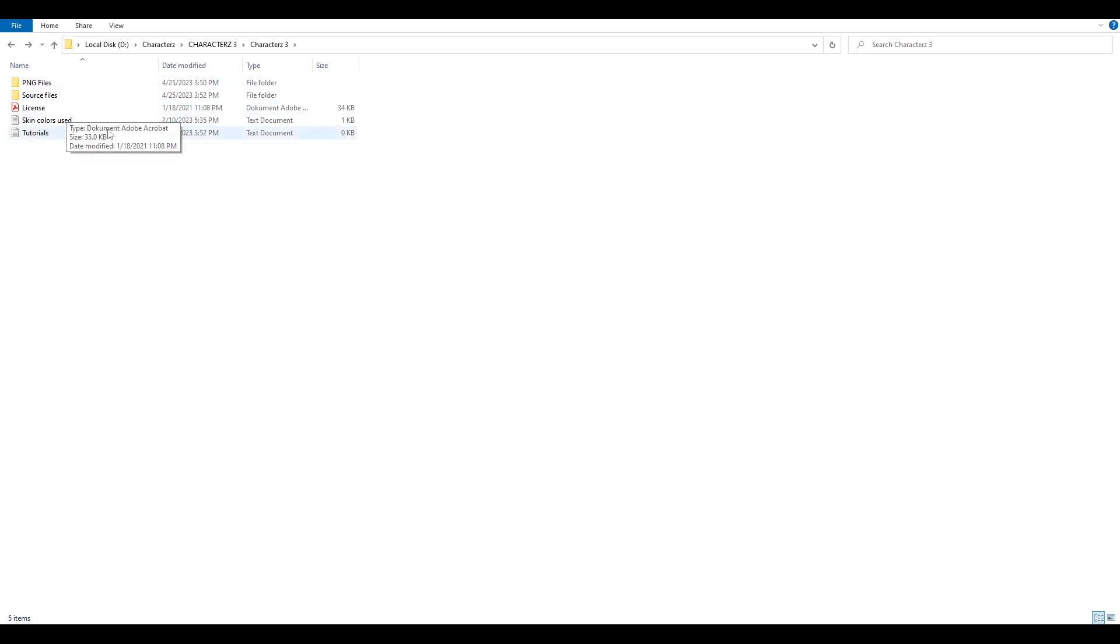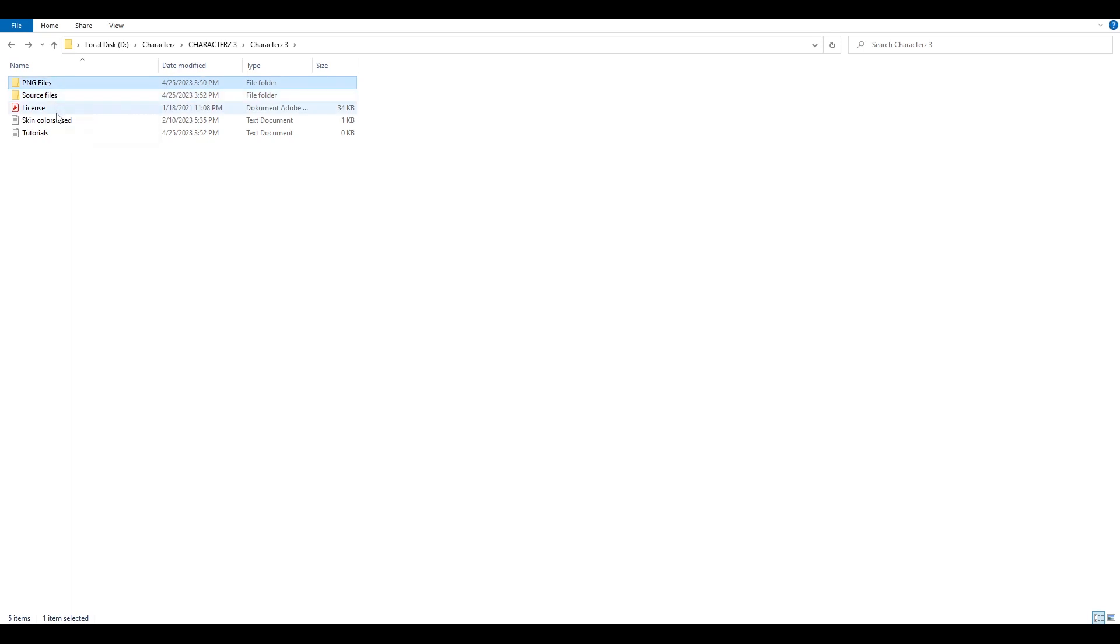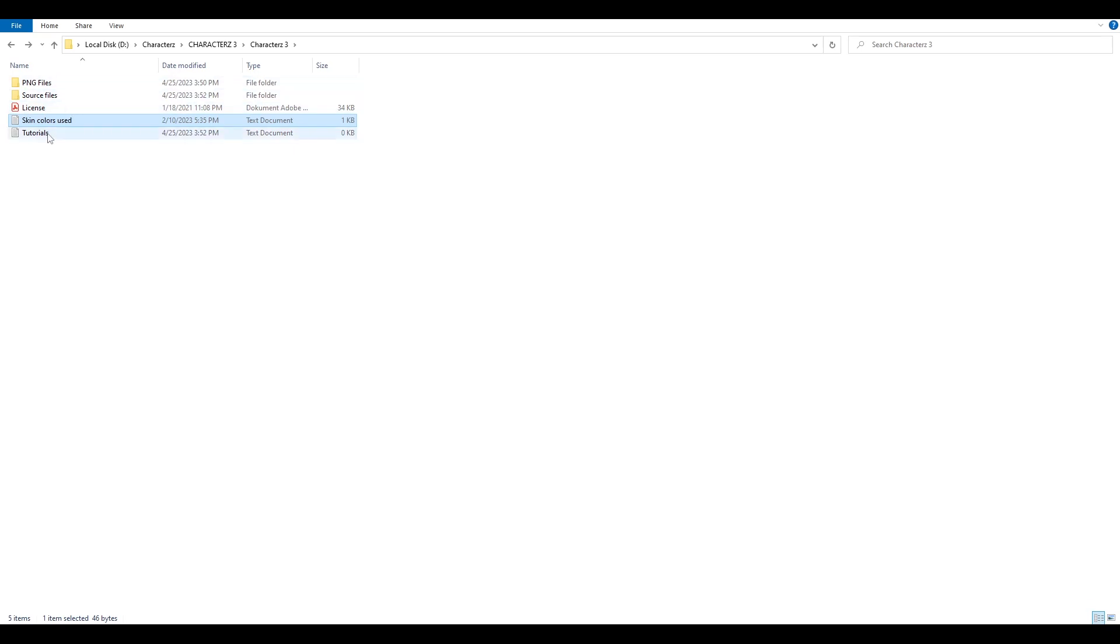As you can see I just downloaded characters tree and you can see that I have source files, PNG files, license, skin colors which are used for the skin colors so you can create more 3D characters which will fit those which are in the PNG files.